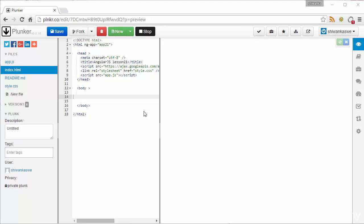In this lecture, we are going to learn about a very important thing in AngularJS: sharing data between controllers. In one application, you can have many controllers, and sometimes you want to share data between these controllers. We will see how we are going to do that in AngularJS.